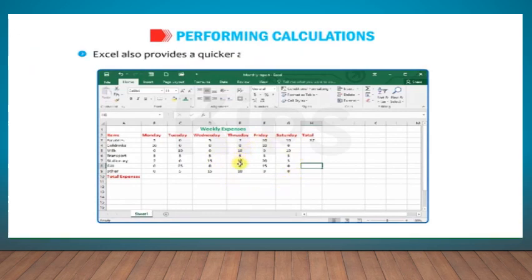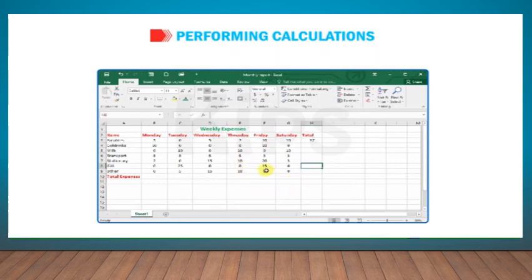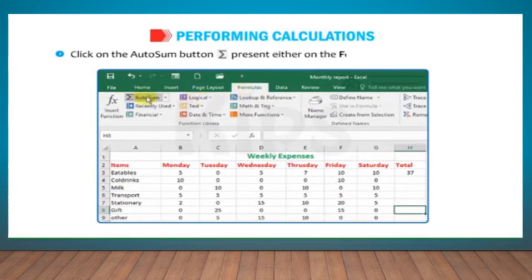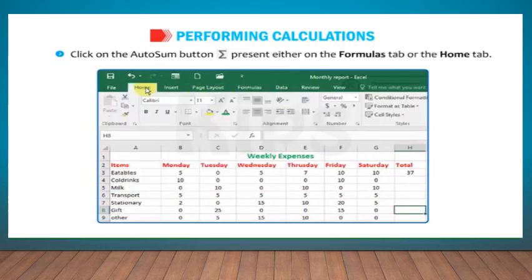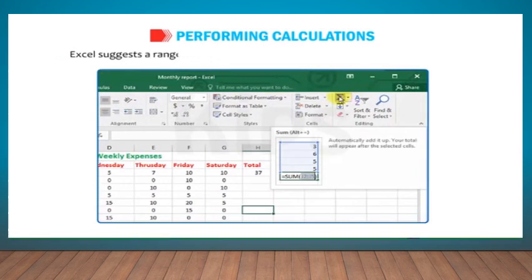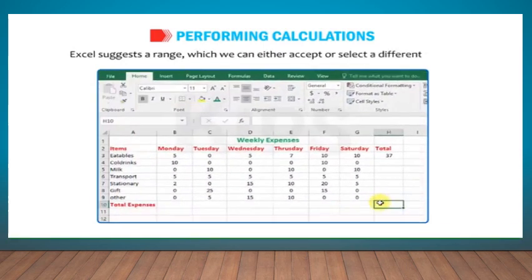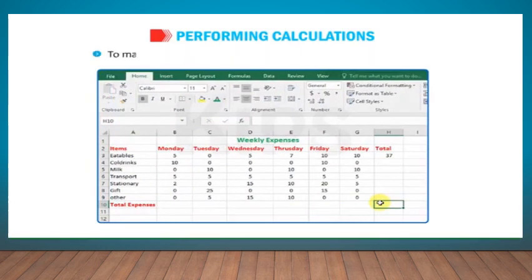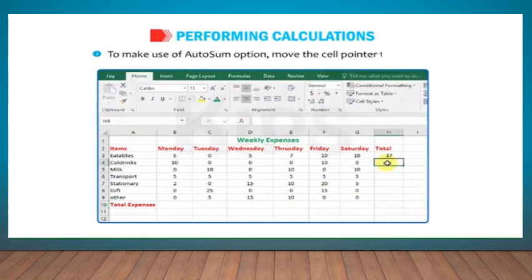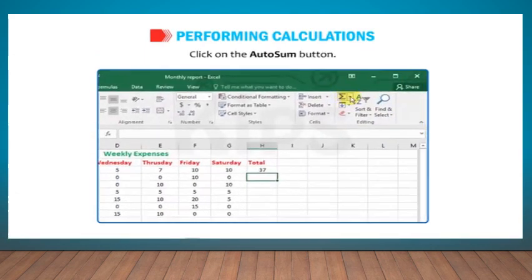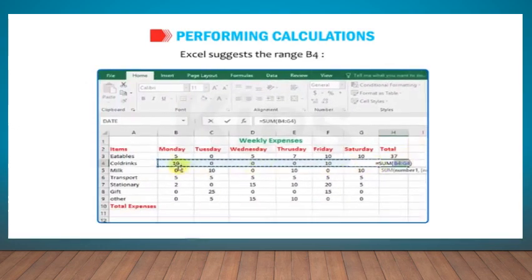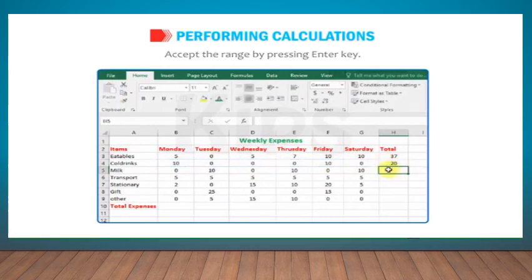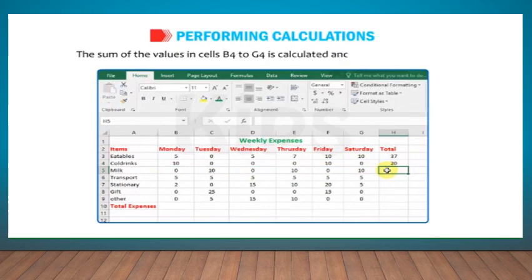Excel also provides a quicker and easier way of performing calculations. Click on the Auto Sum button, present either on the Formulas tab or the Home tab. Excel suggests a range, which we can either accept or select a different range. To make use of Auto Sum option, move the cell pointer to cell H4. Click on the Auto Sum button. Excel suggests the range B4:G4. Accept the range by pressing Enter key. The sum of the values in cells B4 to G4 is calculated and displayed in cell H4.